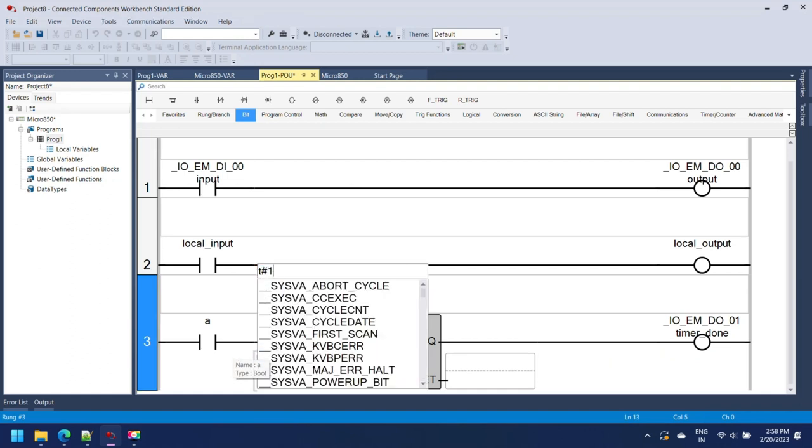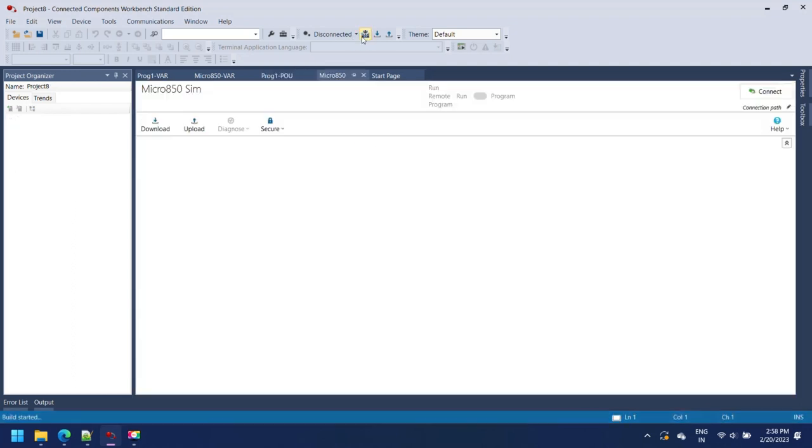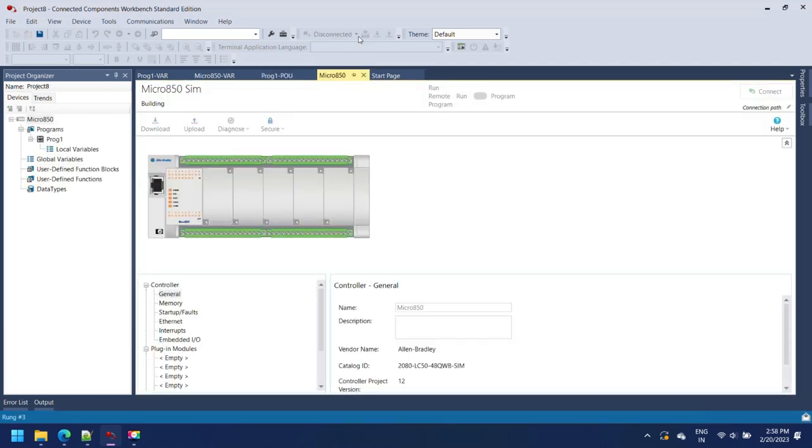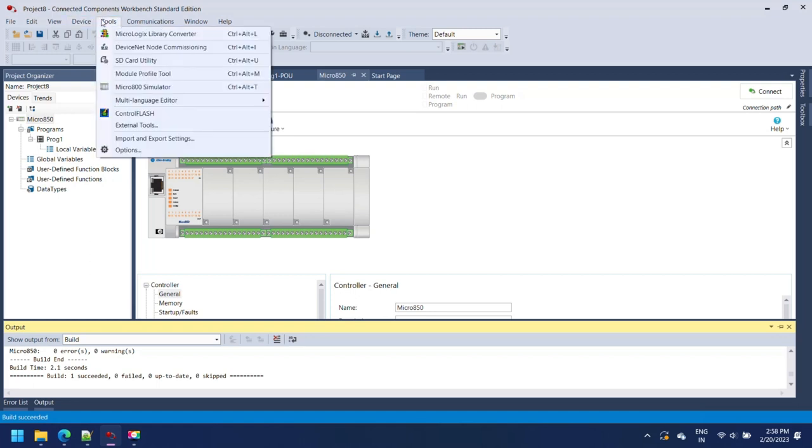After making your complete program, build your project by pressing Build button as shown in the image below. You can make your own program and share your experience. Now next step, open simulator in Connected Components Workbench.